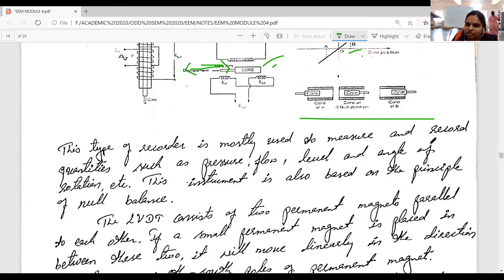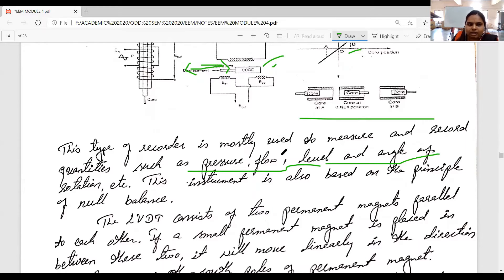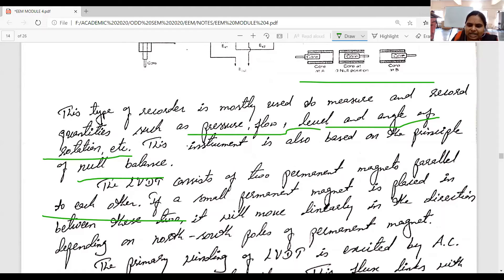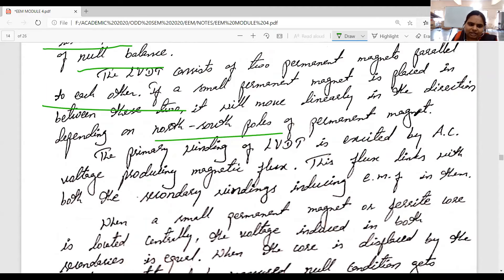This type of recorder is mostly used to measure and record quantities such as pressure, flow, level, and angle of rotation. This instrument is also based on the principle of null balance. The assembly consists of two permanent magnets parallel to each other. If a small permanent magnet is placed in between these two, it will move linearly.